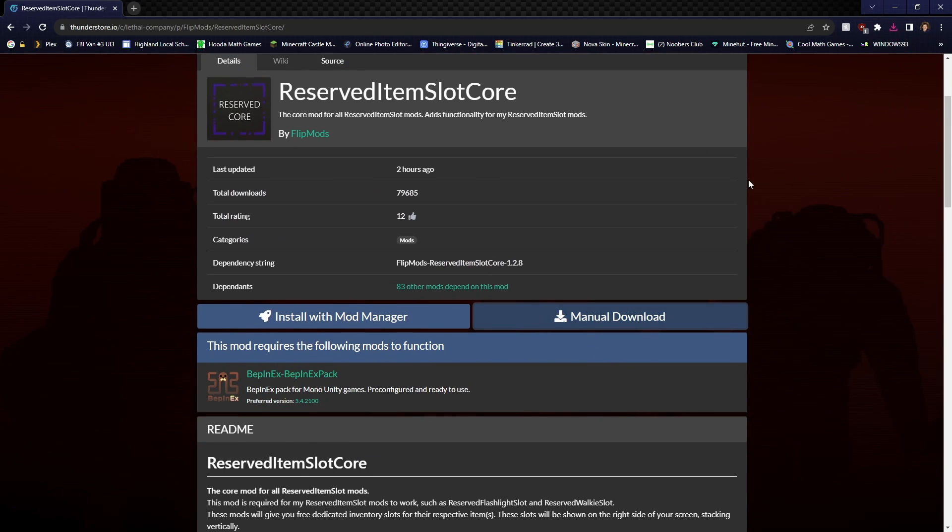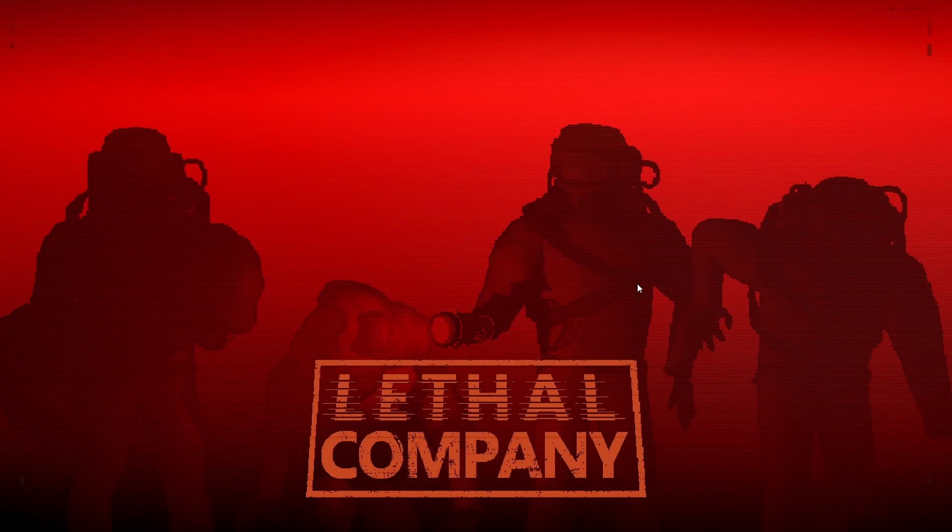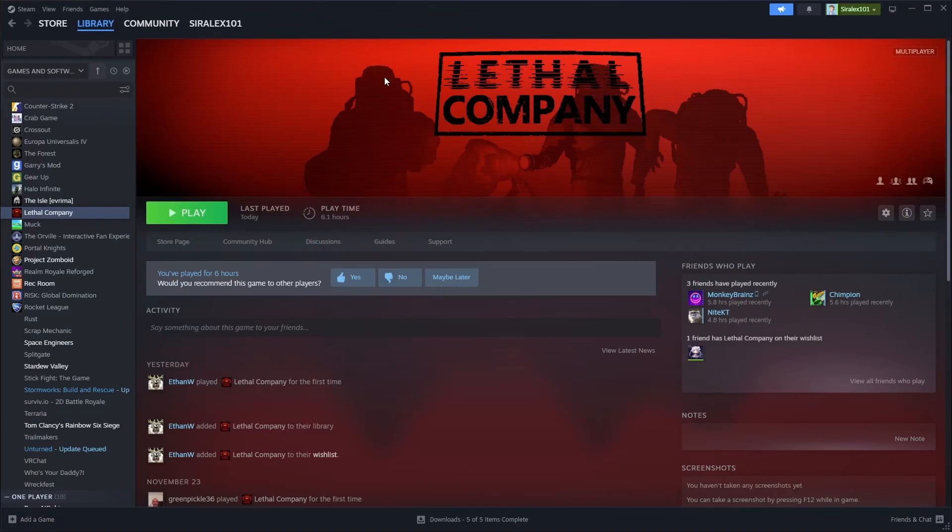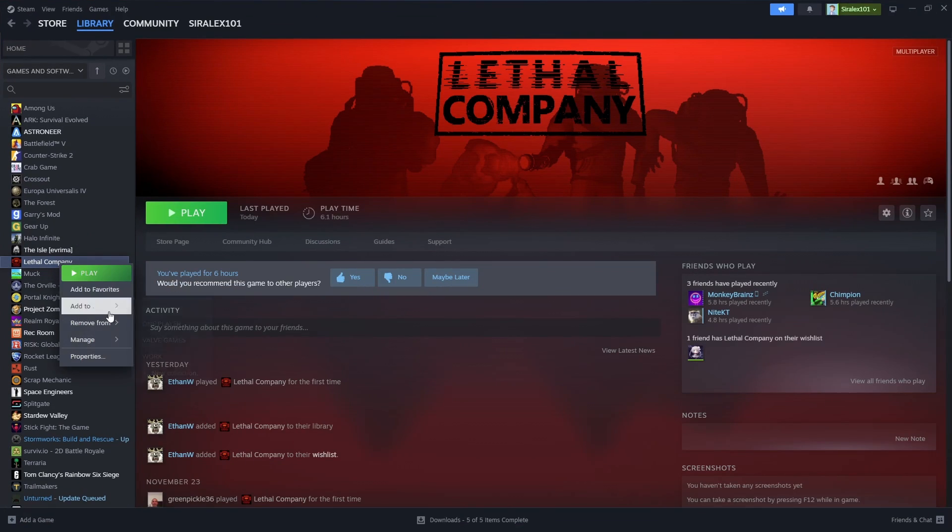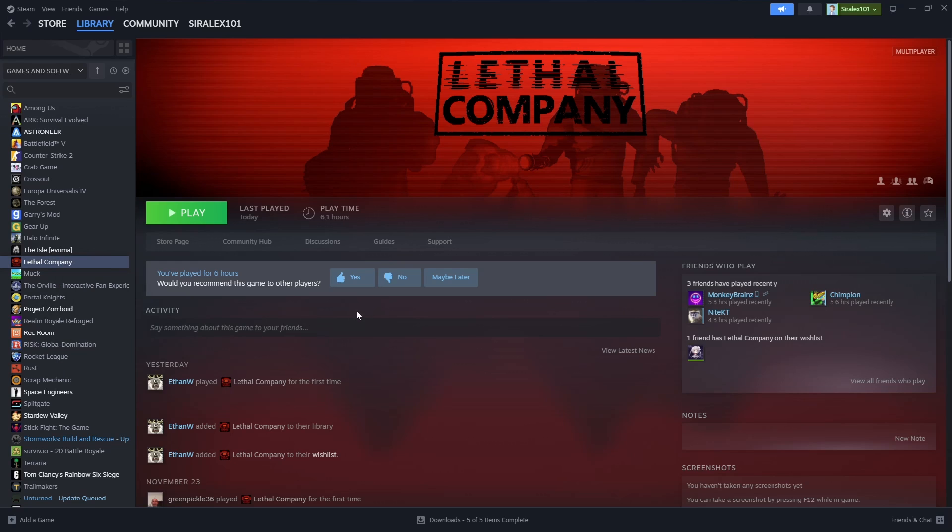After you've downloaded all the mods and they've all downloaded, you can go ahead and close out of Google and you're going to go over to Steam. Right in Steam, you're going to right click on the game, then manage, browse local files.